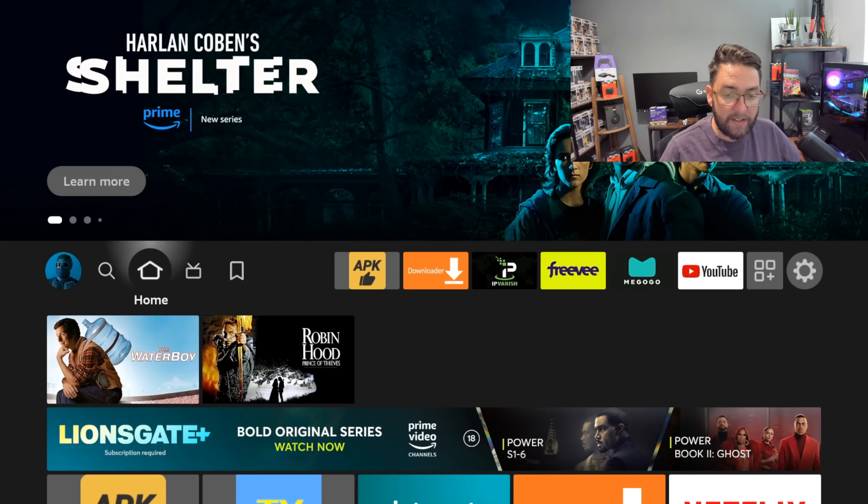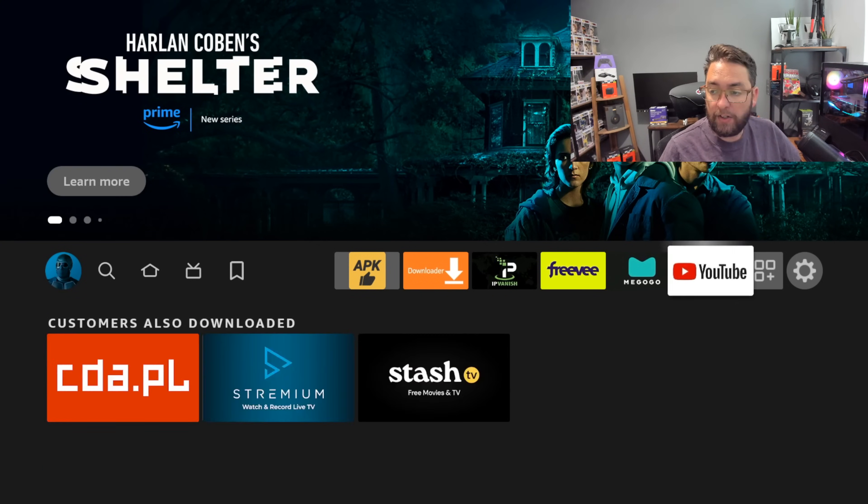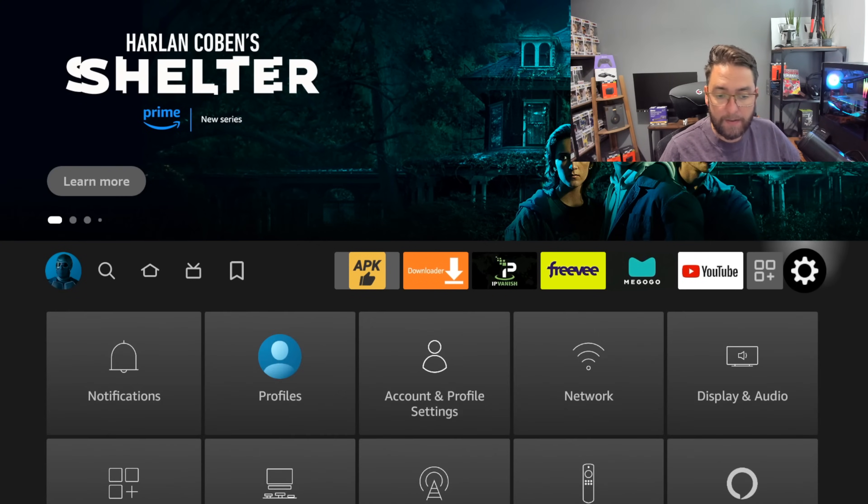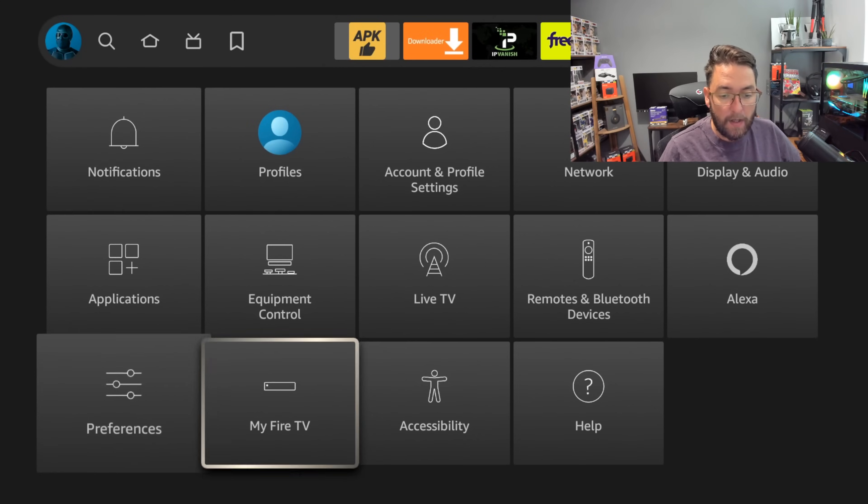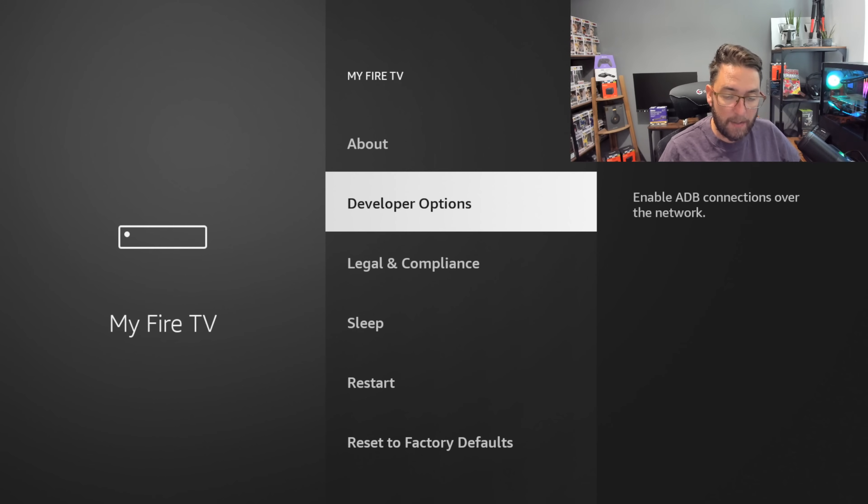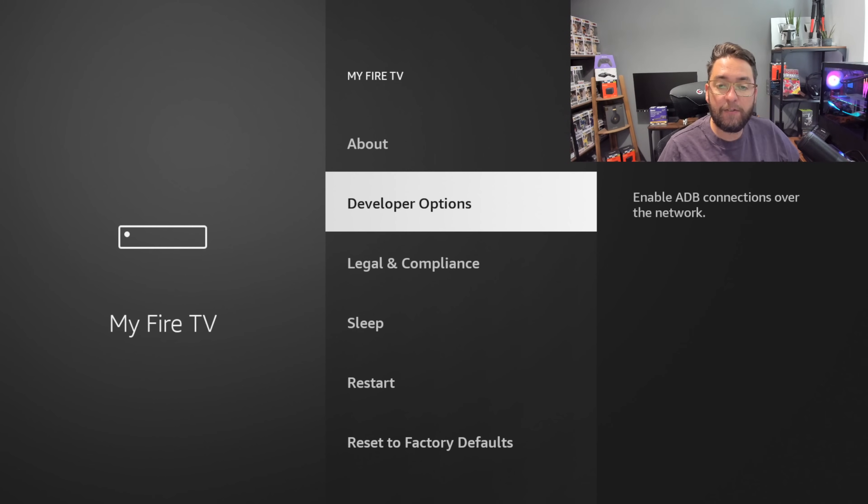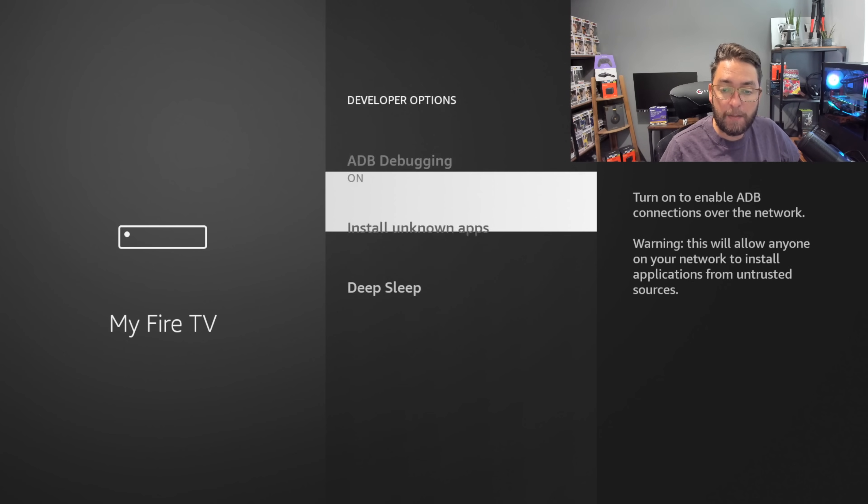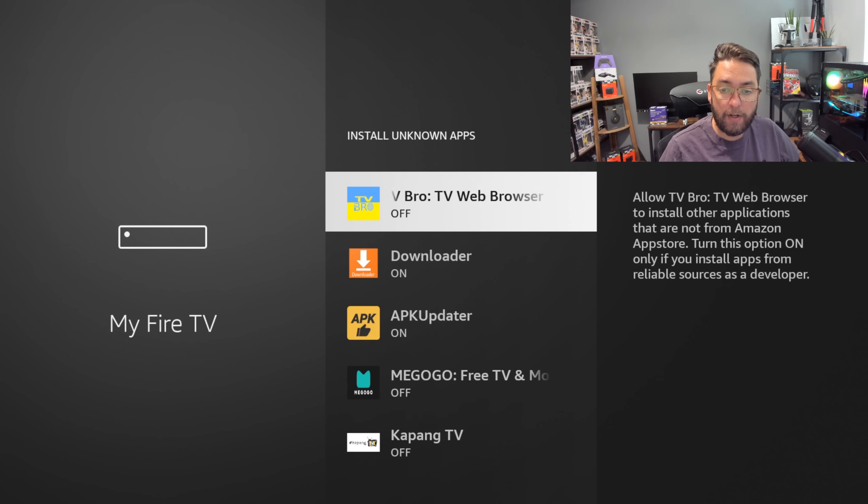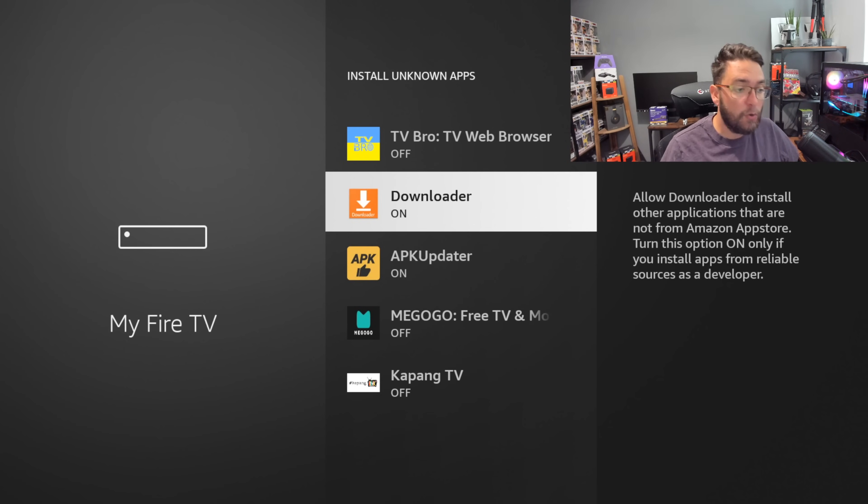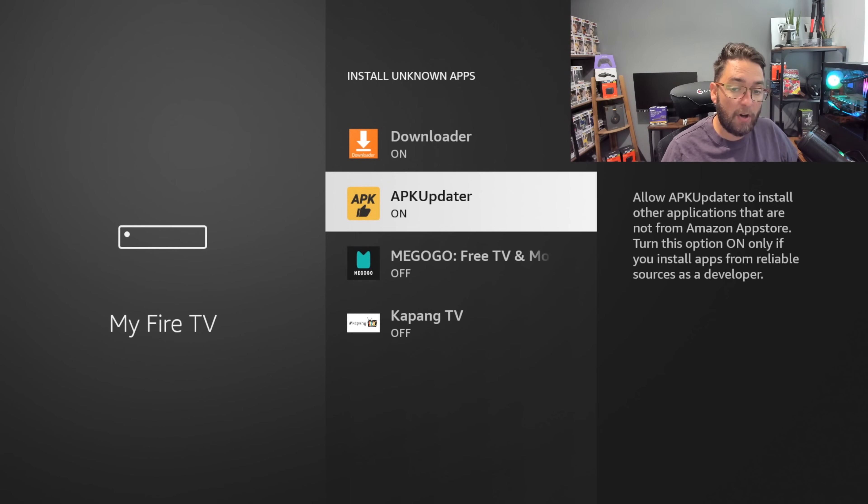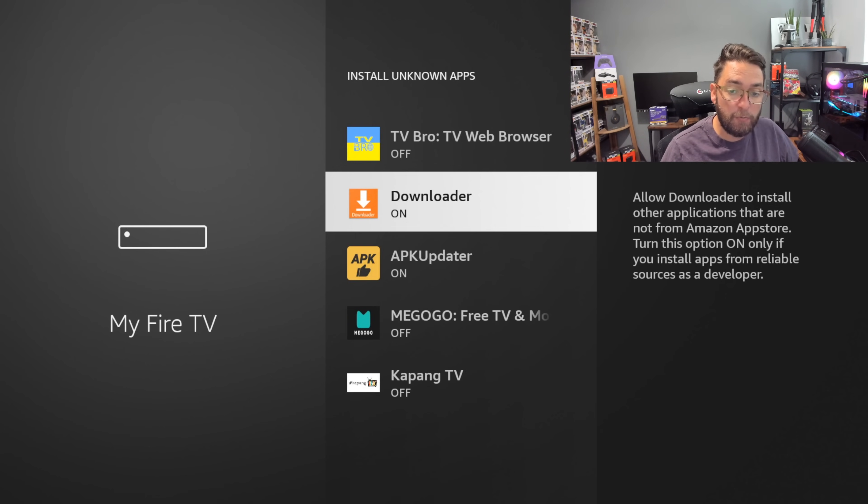Once that's installed you would need to go to your Settings, My Fire TV, Developer Options. If you do not have Developer Options there is a video linked underneath on how to turn these on. Turn on ADB debugging, Install Unknown Apps, turn it on for Downloader. You will also need to come and do it for APK Updater later so do come back to this part of the video.